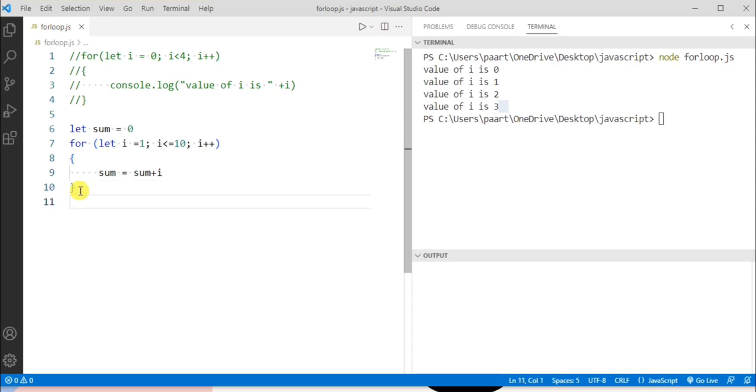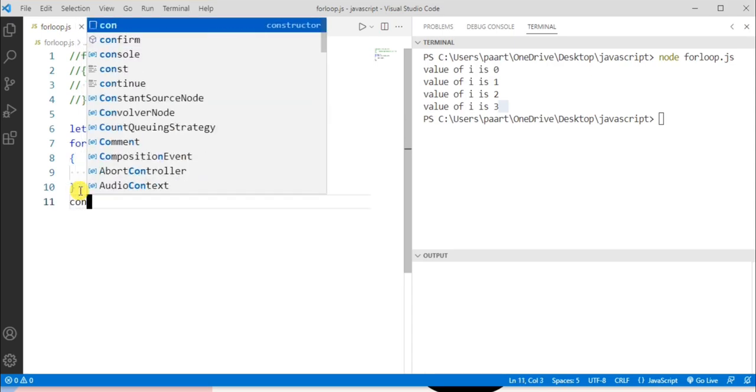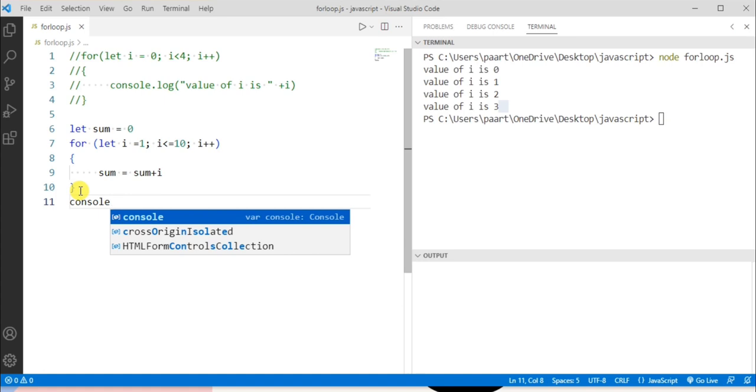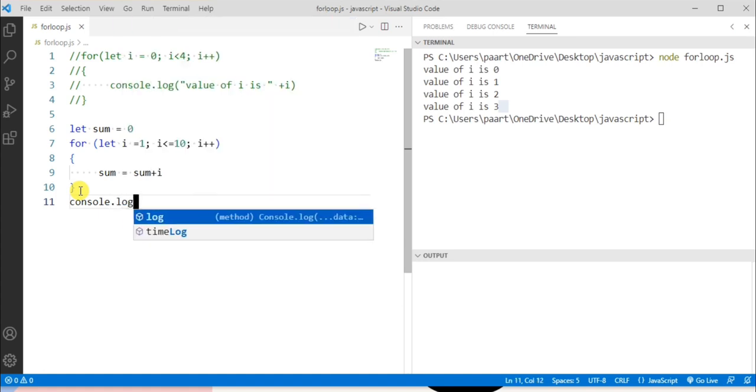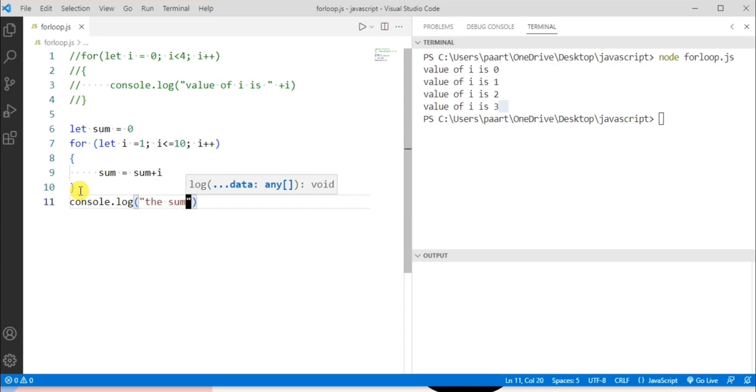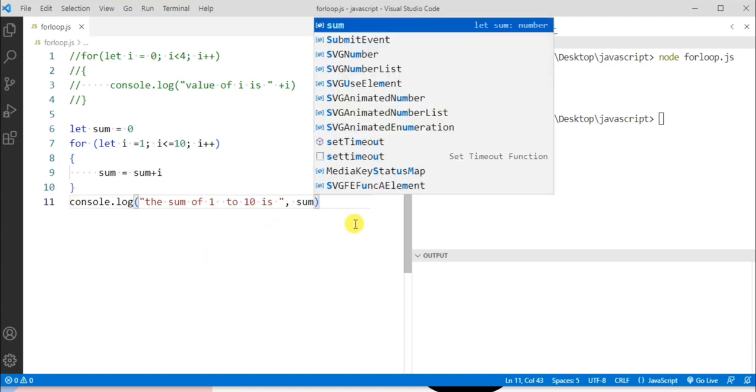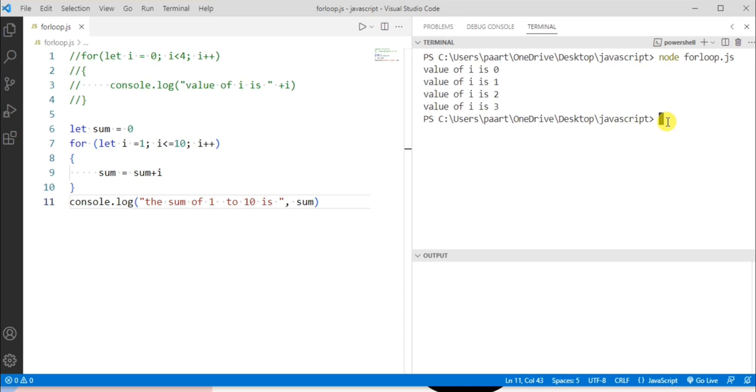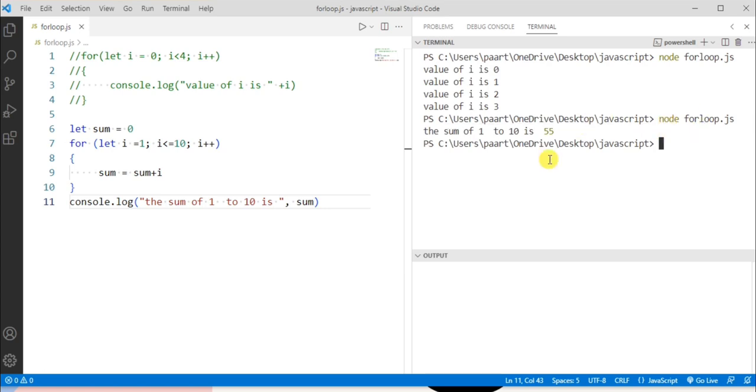So outside the body of for loop let's write something for the user like console.log, and in console.log let's write the sum of 1 to 10 is 55.